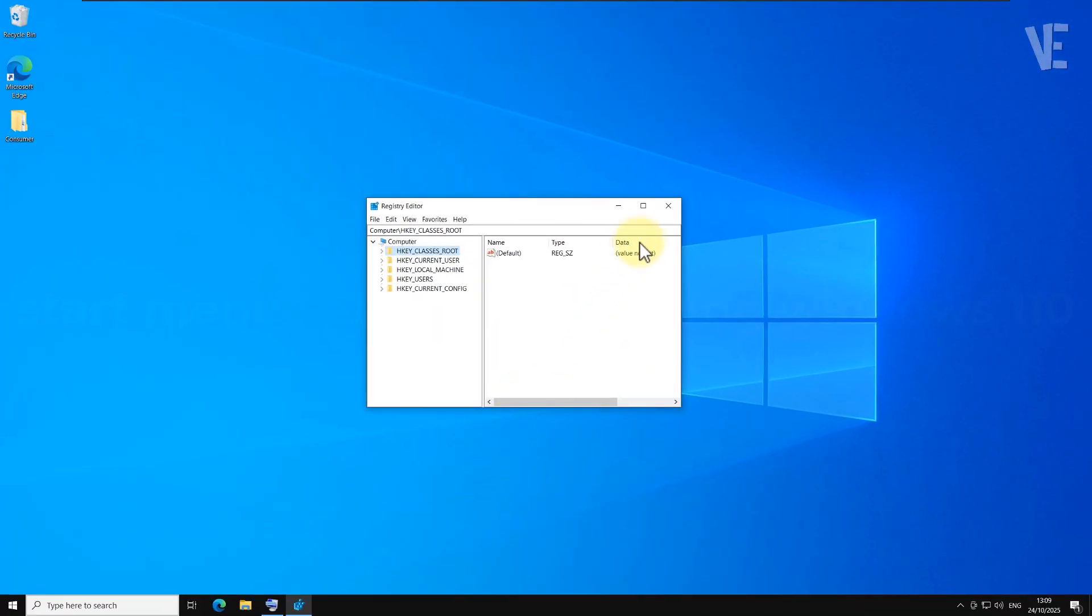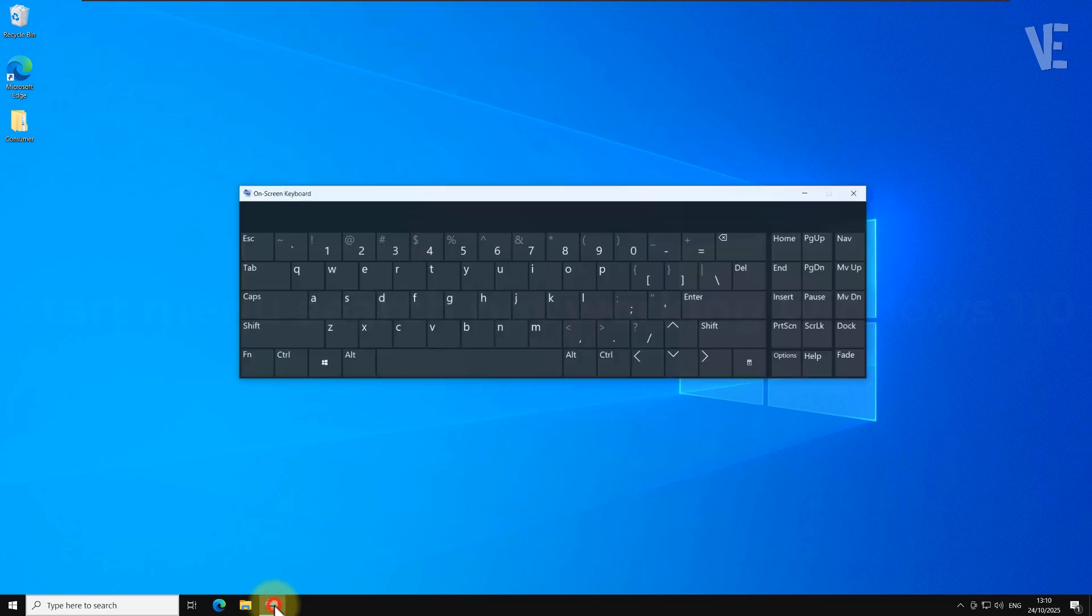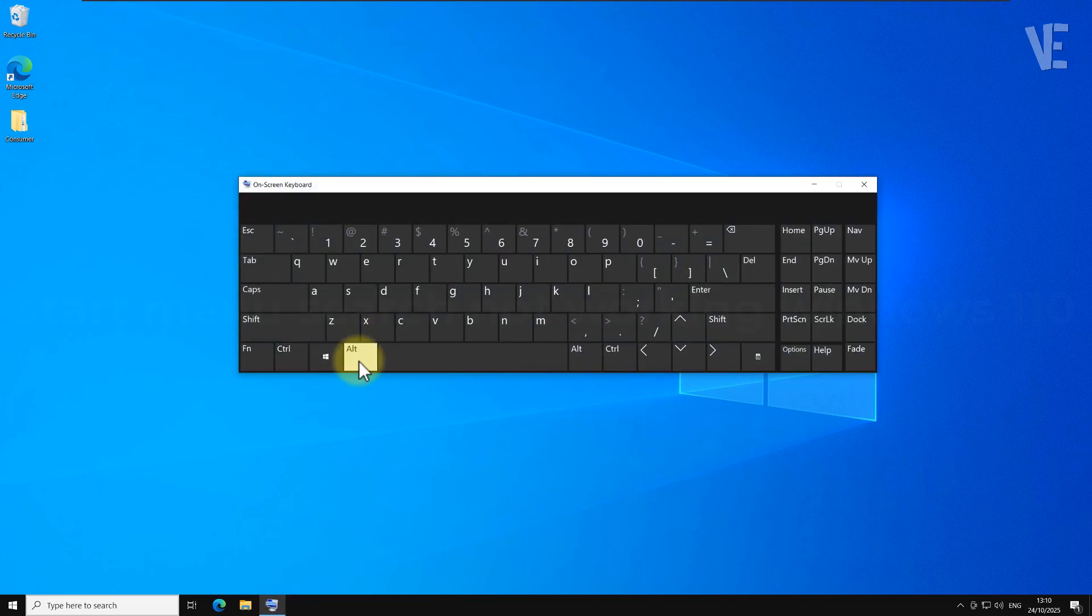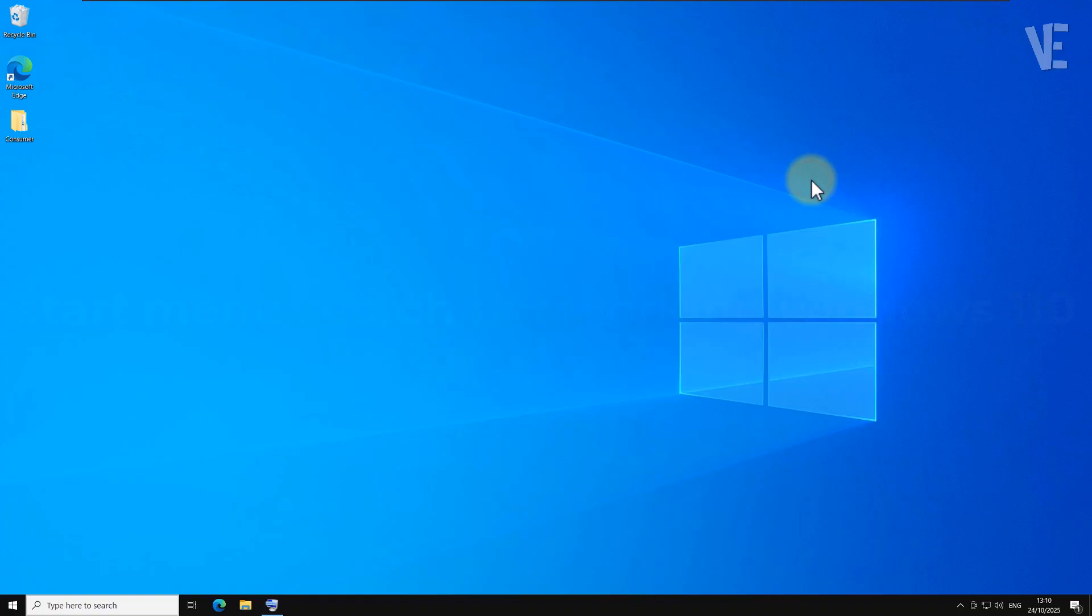Once that's done, go ahead and restart your computer. The problem should be fixed. To restart it, press Alt key plus F4 key on your keyboard, then select Restart and click OK.